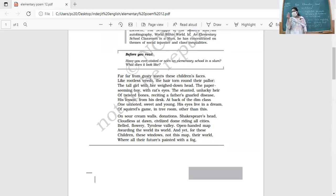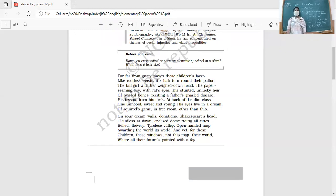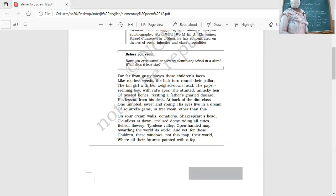The wall has turned sour cream because it has never been given a fresh coat of paint for a long time. No one is concerned about the classroom. On the sour cream walls there are donations — things that people have given to the school.